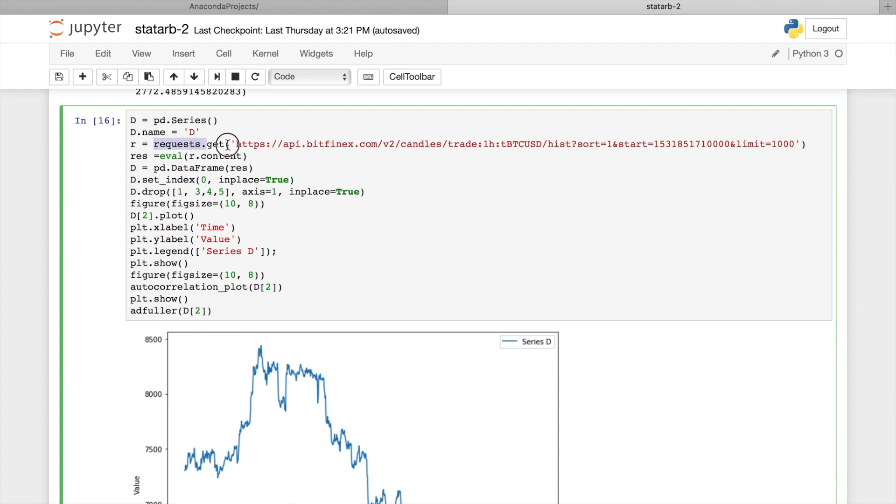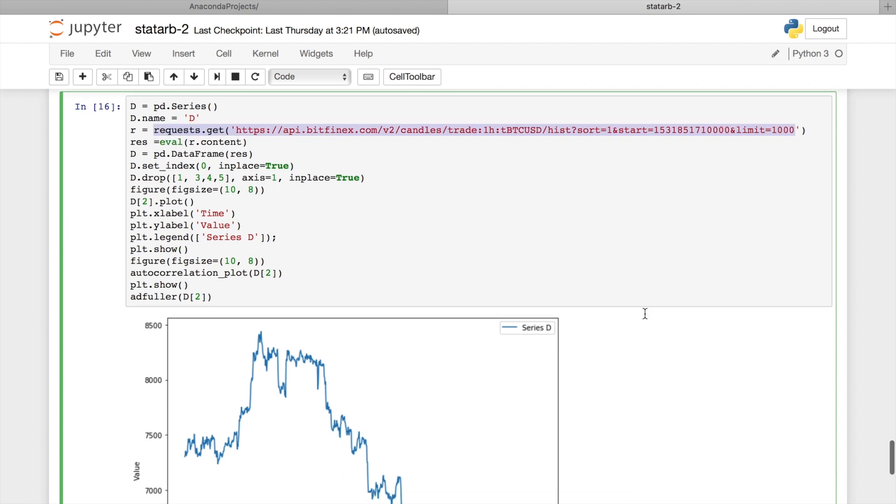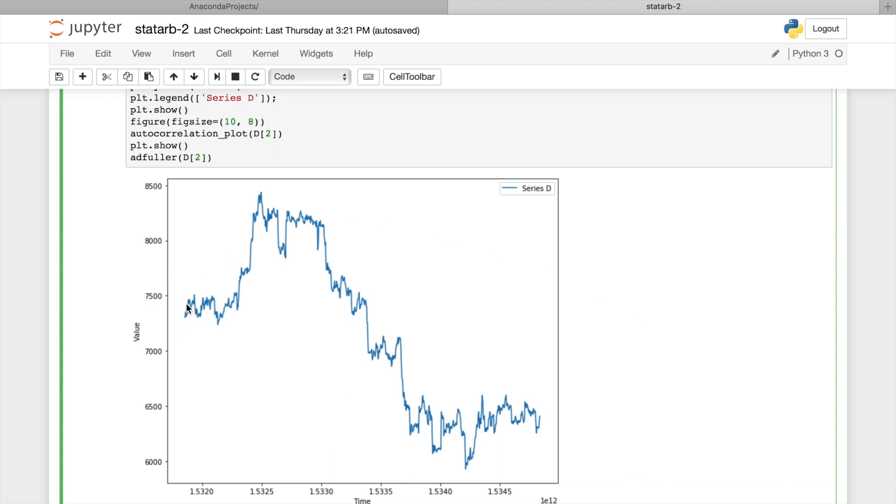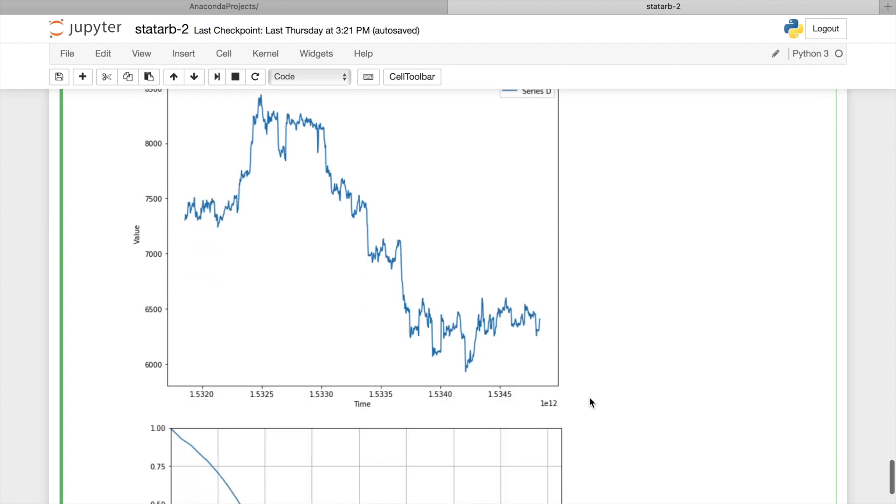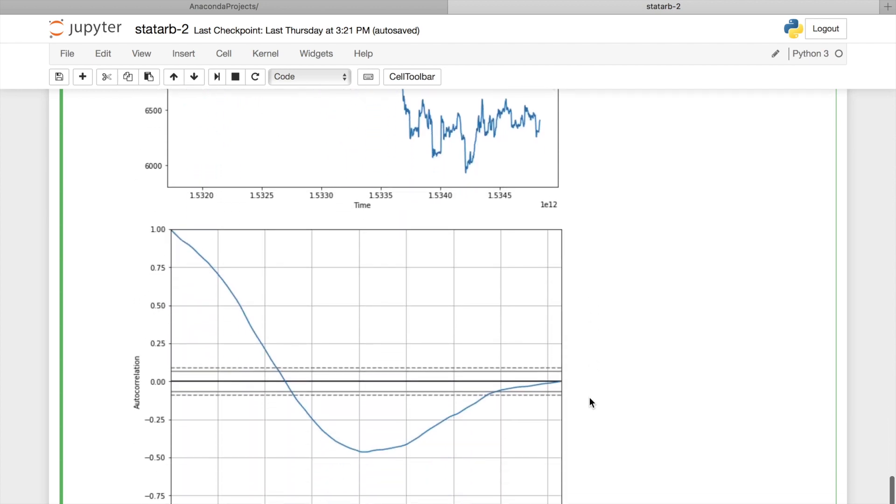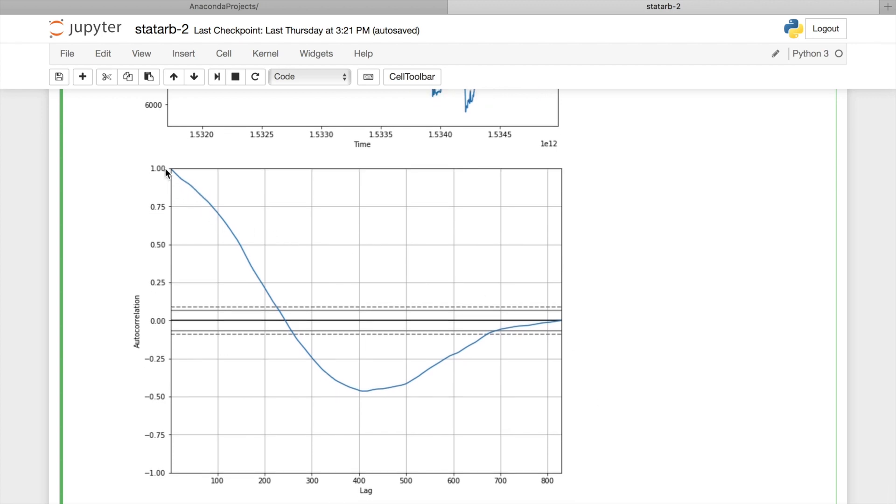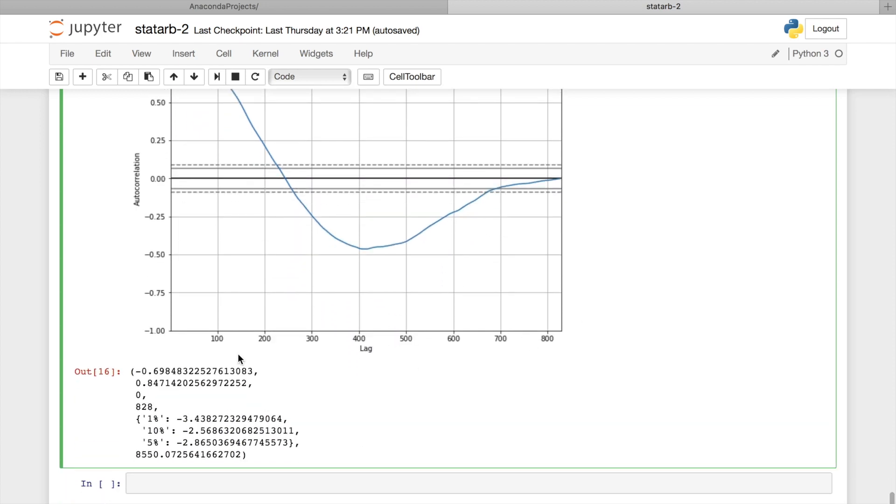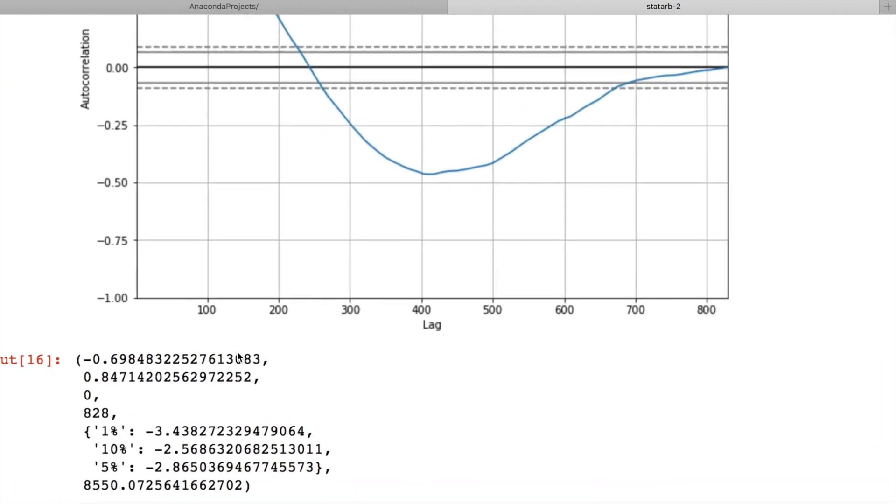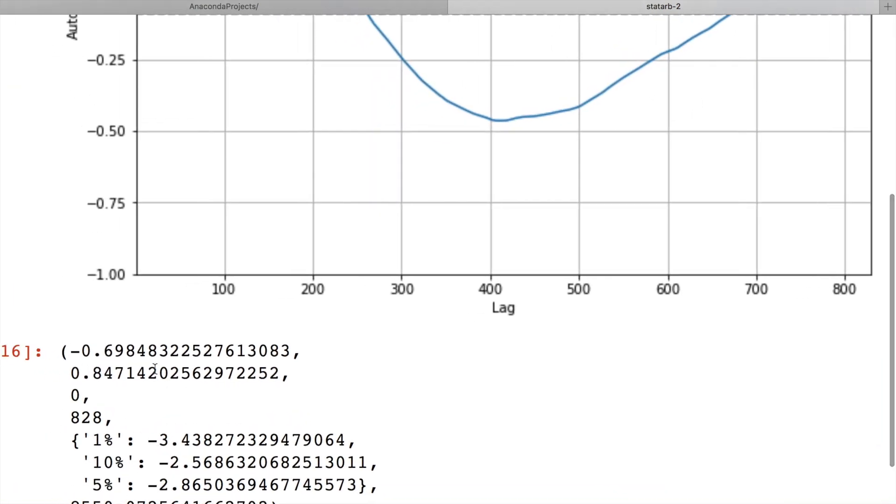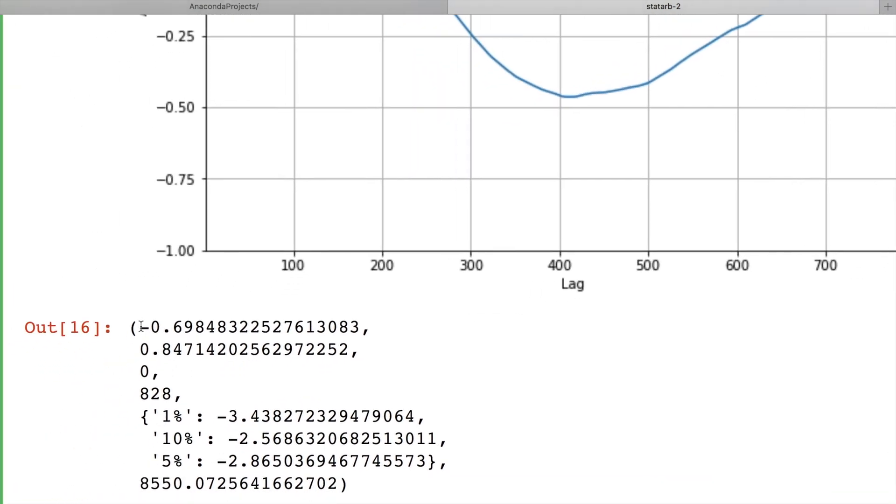And finally, let's look at Bitcoin price chart taken from Bitfinex. From this chart, you can already say easily that this process is a non-stationary process. Let's confirm this with correlogram and ADF test. As you see on correlogram, we have a strong correlation at the beginning and in this area as well. And ADF test also says that this process is non-stationary. Minus 0.7 is greater than minus 2.9. And p-value is greater than 5%.